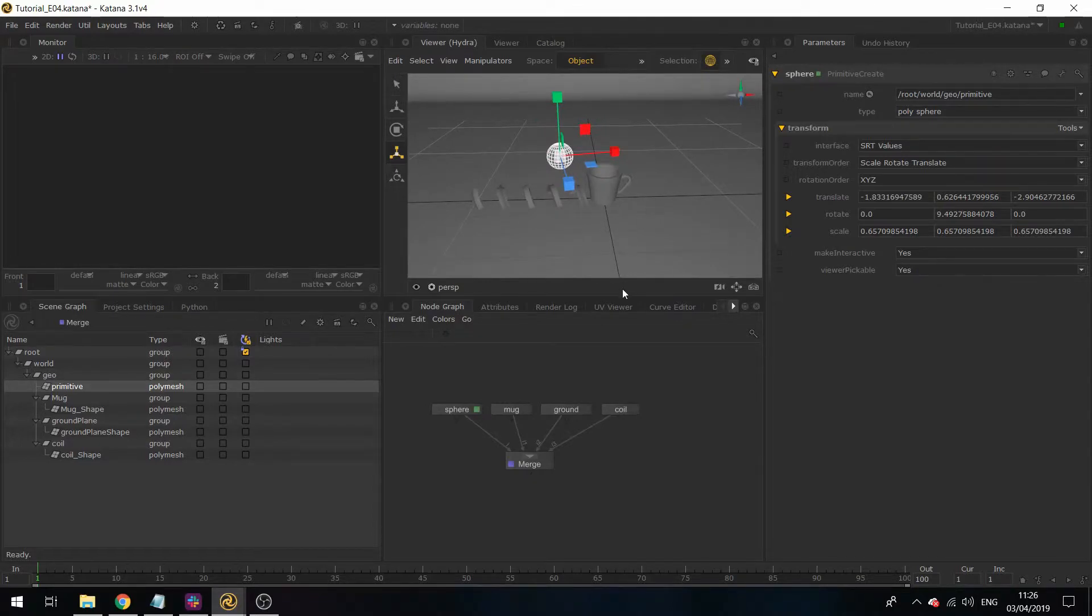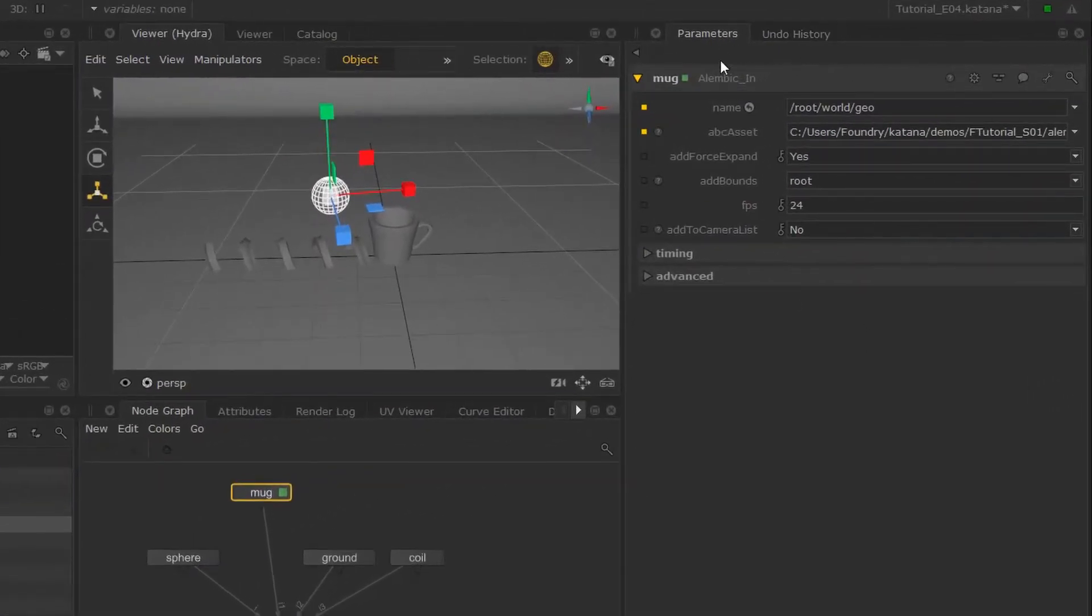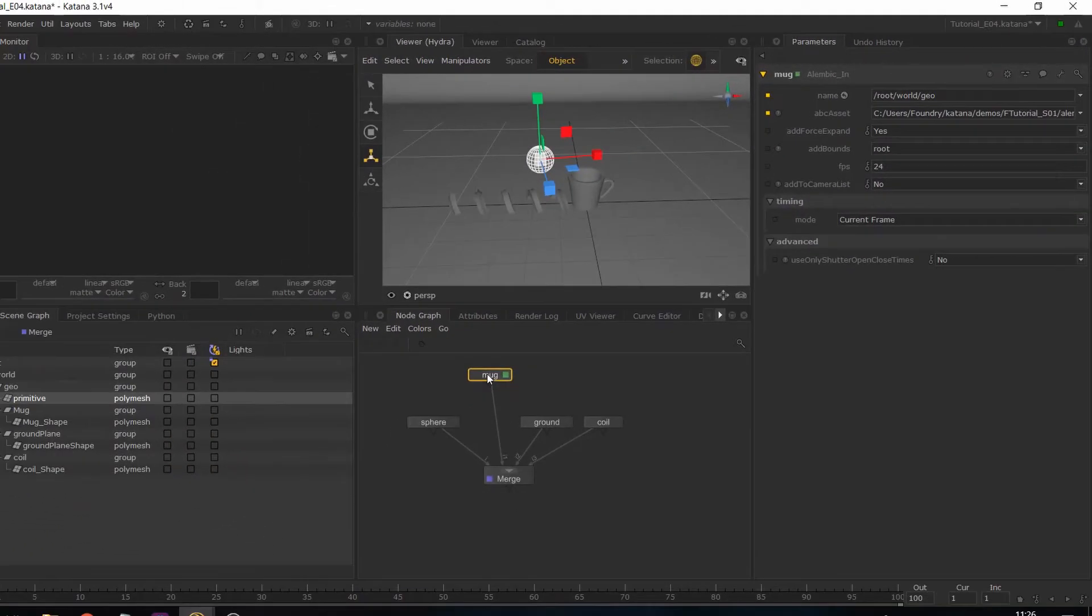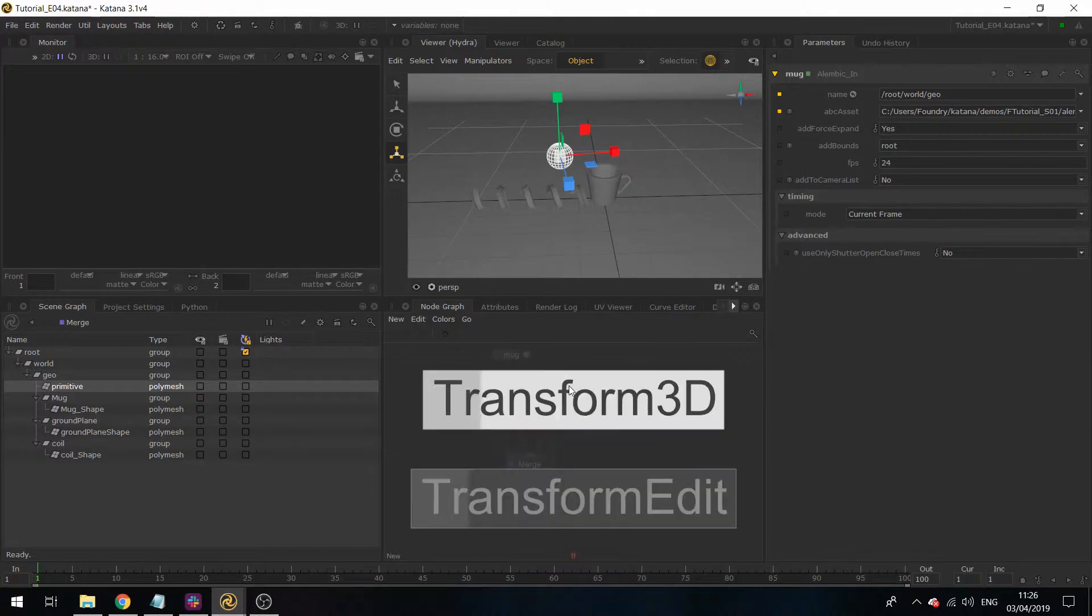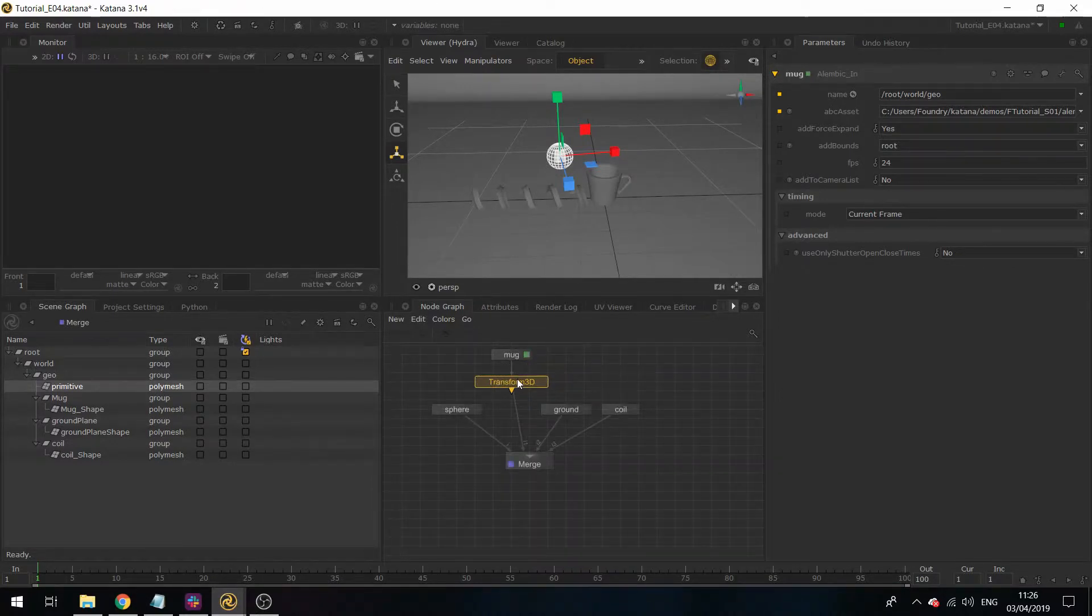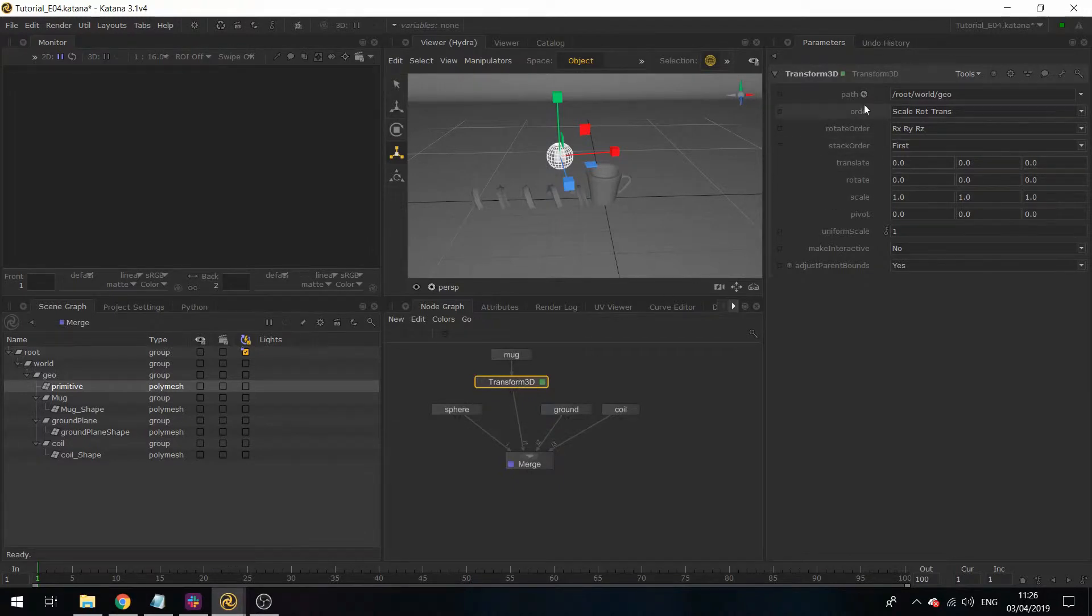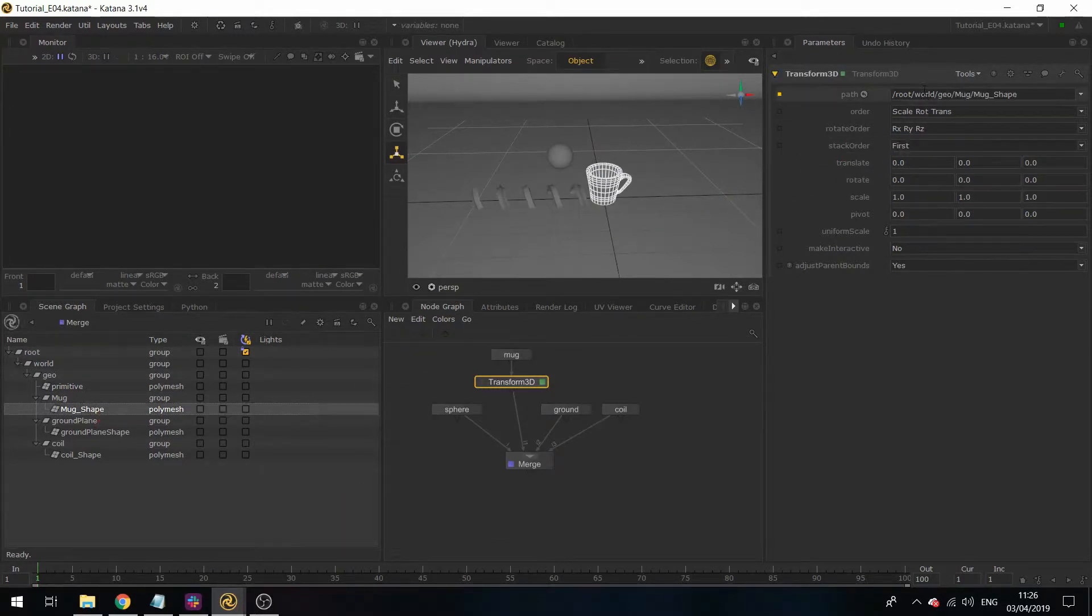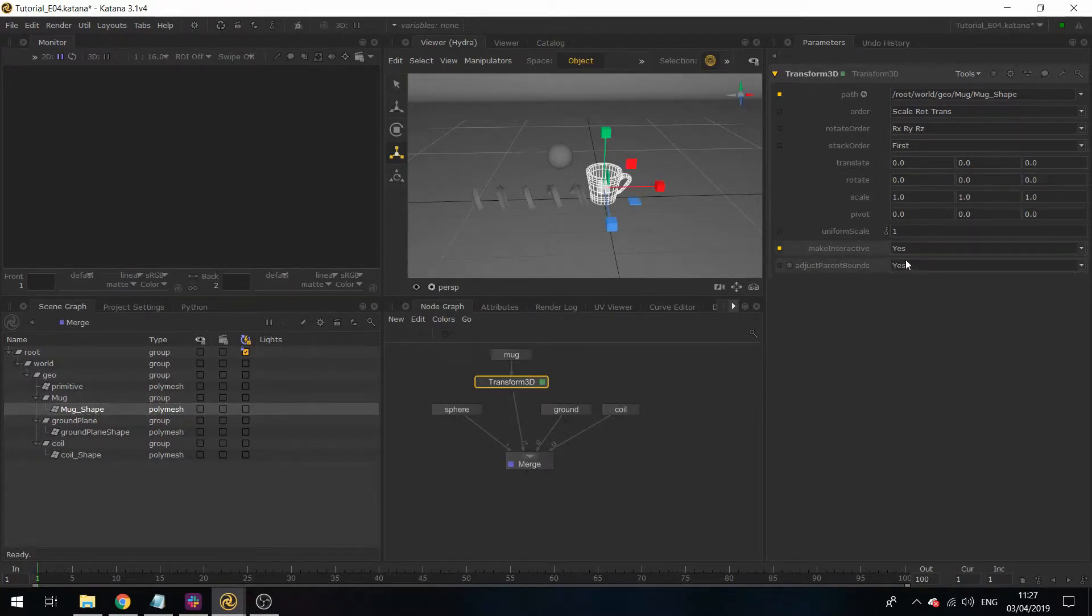If I want to transform my mug, you can see however that in the Alembic In node there are no transformation parameters. What I'm going to do is add a Transform3D node. If I hit E, you can see that the Transform3D node needs the path.